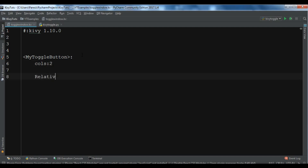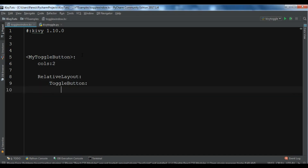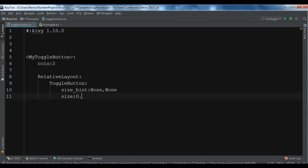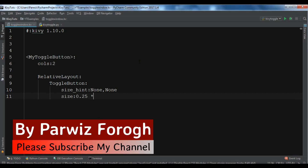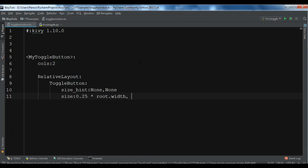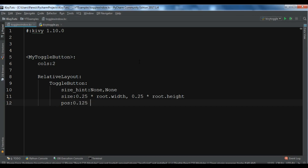I want to create a RelativeLayout, and inside it I'm going to create my ToggleButton. I'll give it a size_hint of none, none. For size I want 0.25 times root.width and 0.25 times root.height. For position I'll set 0.125 times root.width and 0.350 times root.height.